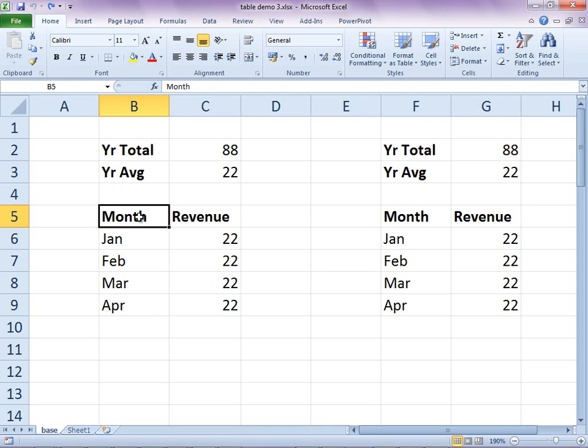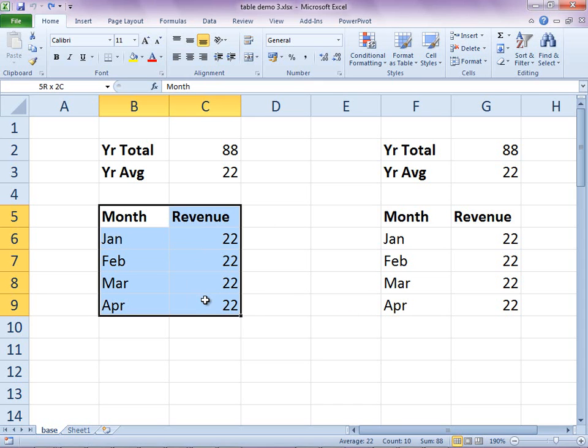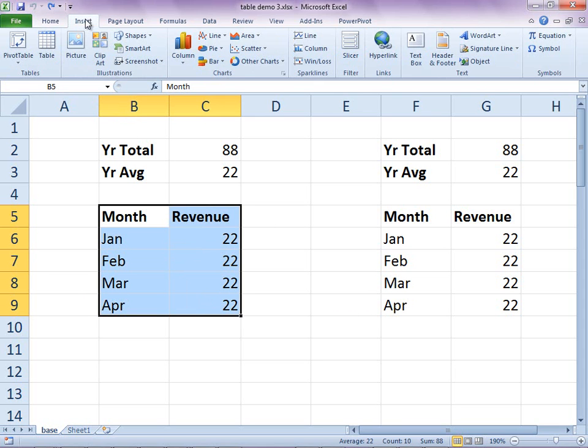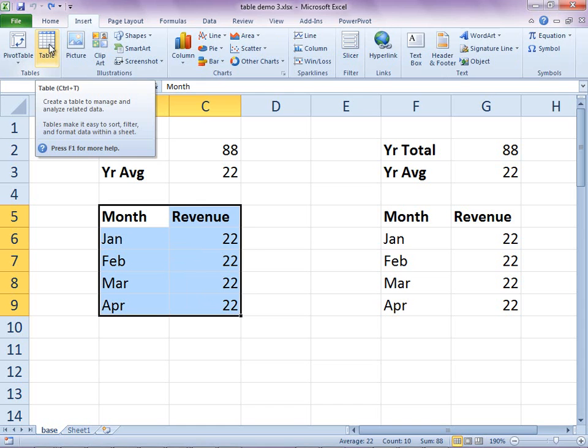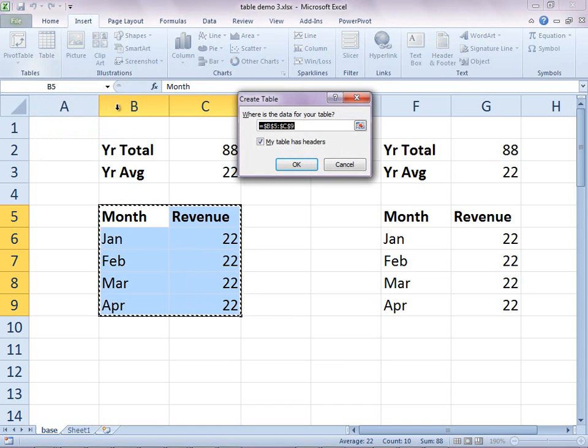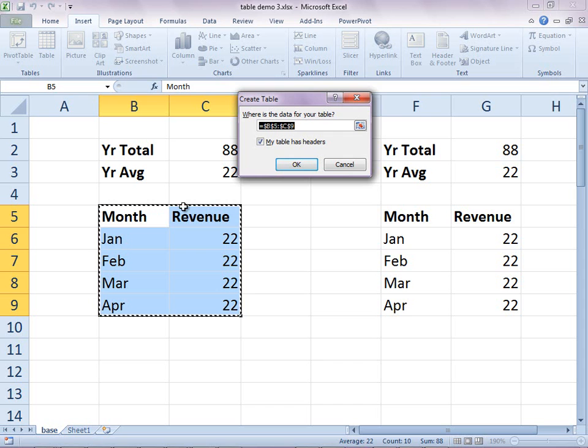You can ask Excel to proactively and automatically update all formulas by converting blocks of raw data to table. Just select the range, choose Insert Table, and click OK. Each column must have a heading.